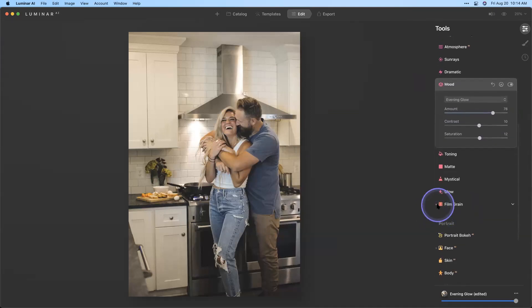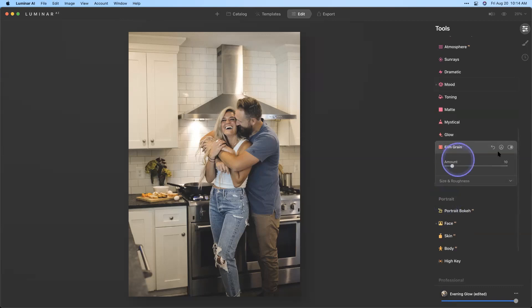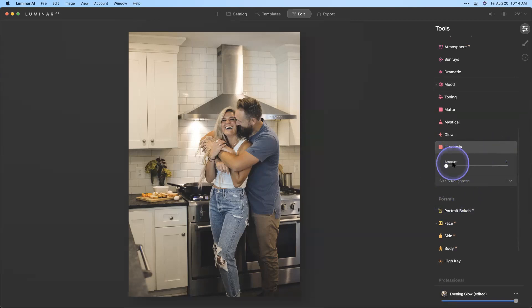As I scroll down I see that Film Grain is being used. Some people like to add a little bit of film grain to their images; I'm not one of them — it's not to my particular taste. So I'm going to go into that tool, click the reset button and just turn that off so I have a cleaner image to work with.